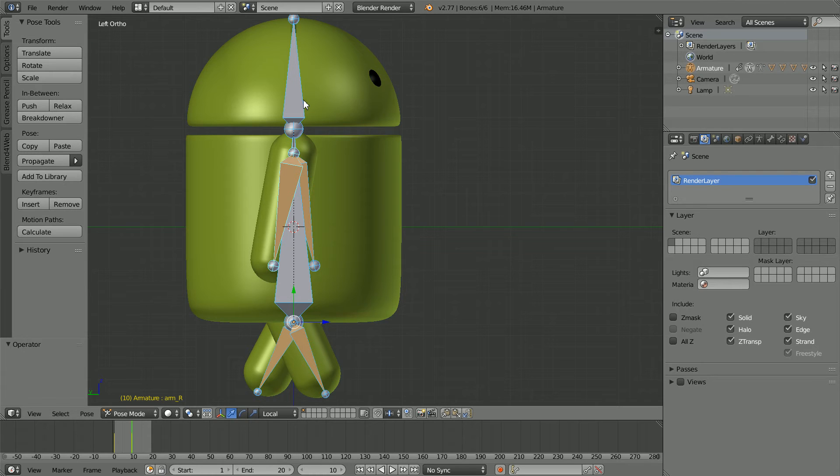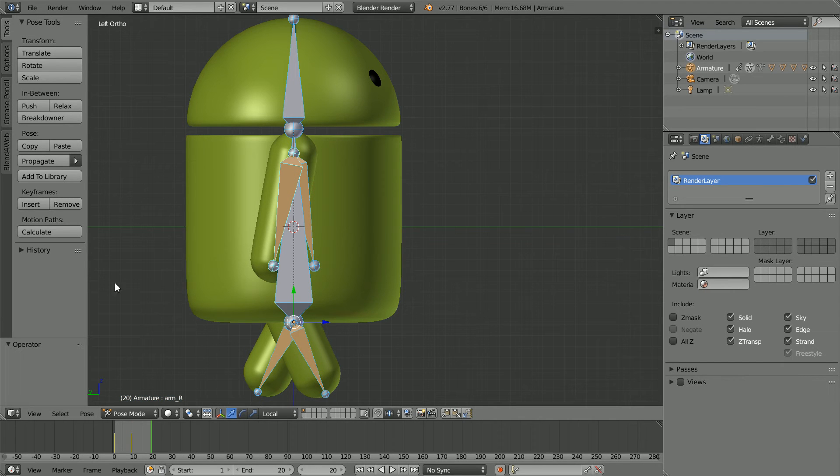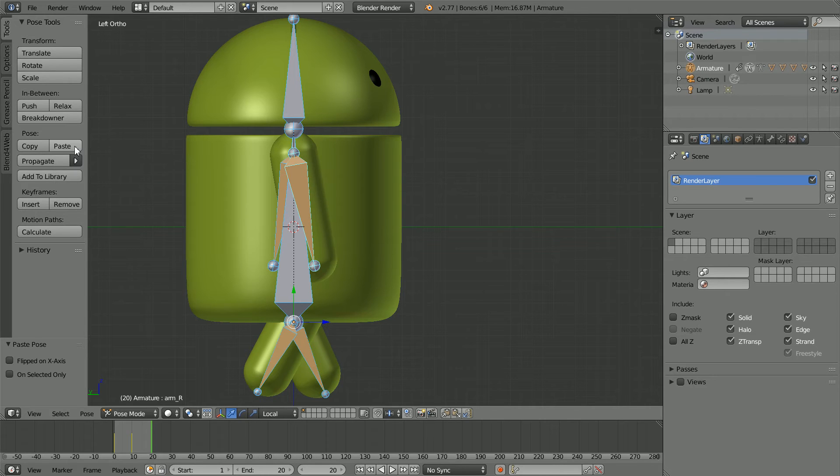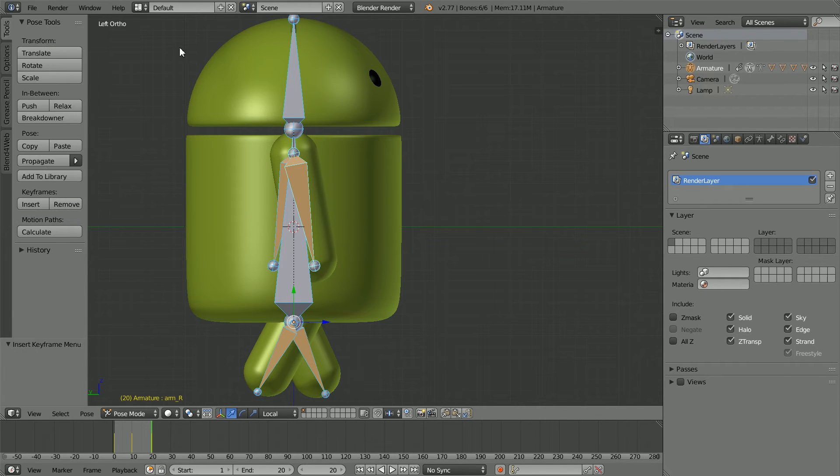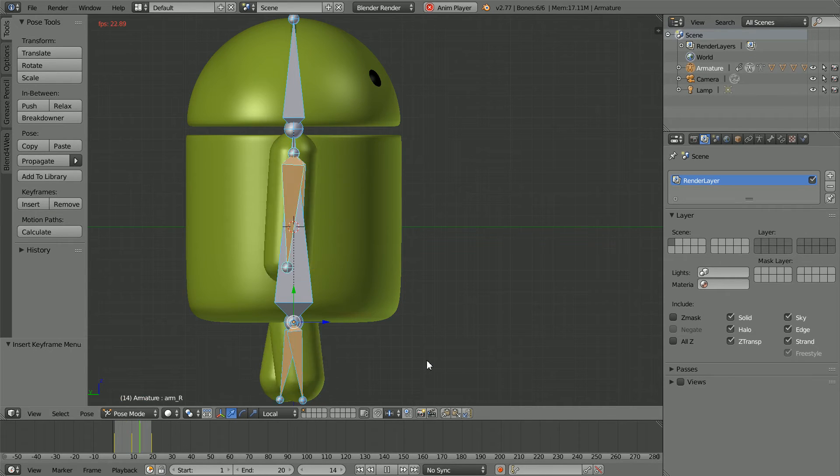To insert the third and final keyframe, go to frame 20. Make change, I'm going to paste the original pose back. Insert keyframe whole character. Now clicking play, we get a simple walk cycle.